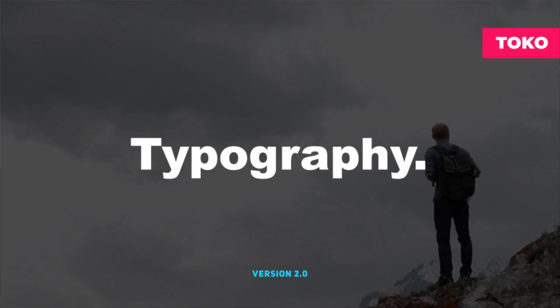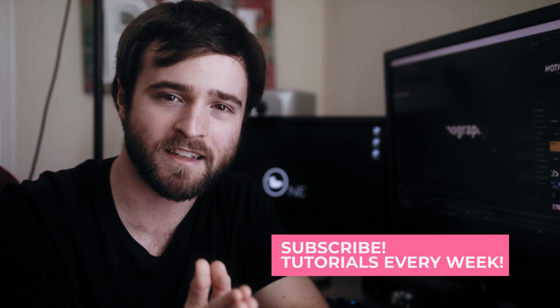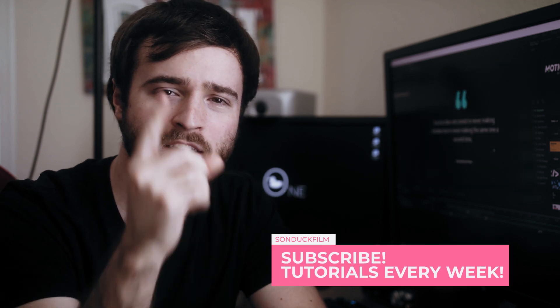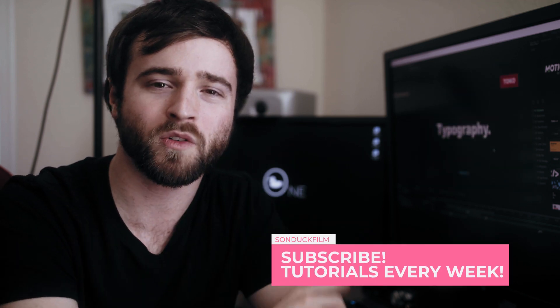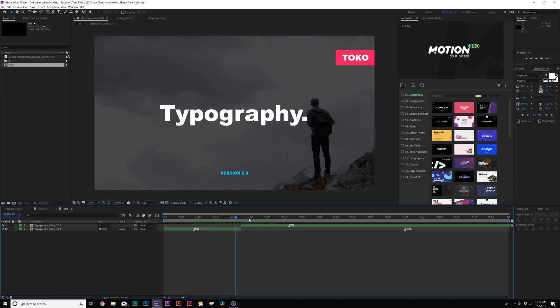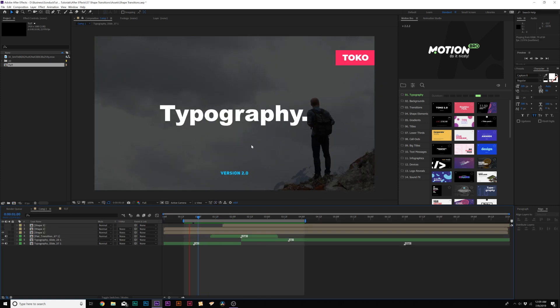So this is a very simple tutorial, but we're going to be working with shape transitions that are going to reveal two different types of motion graphics scenes together. Without any more talking, let's jump into the tutorial. We have After Effects loaded up, and we're going to talk about creating three different types of shape transitions for our two motion graphics scenes here.